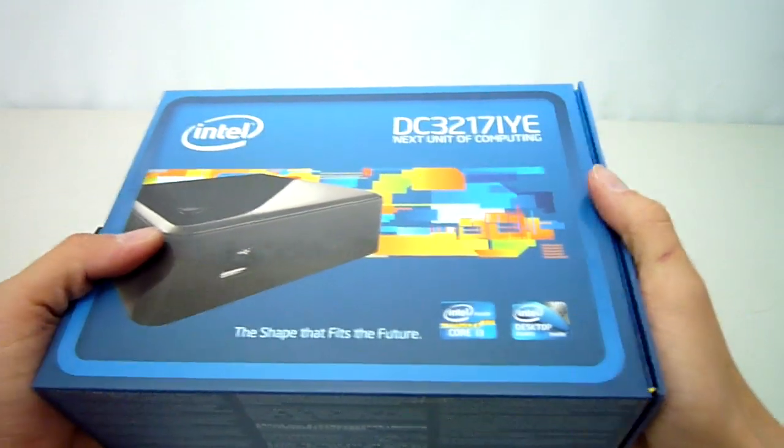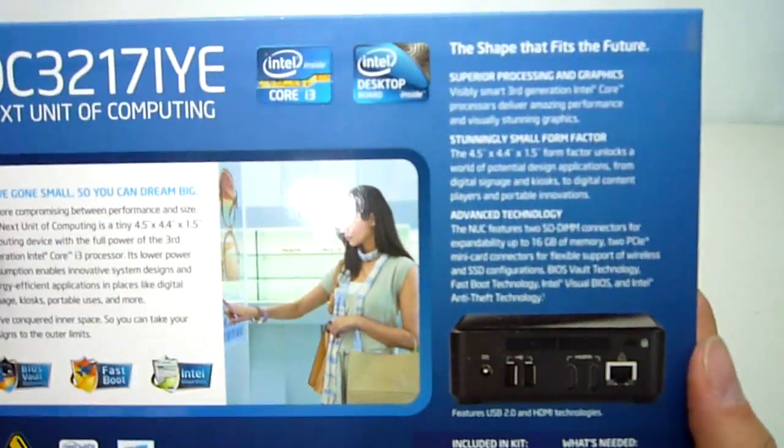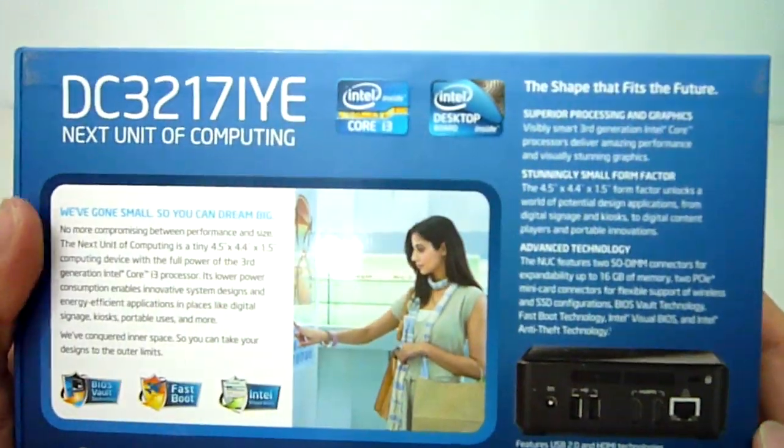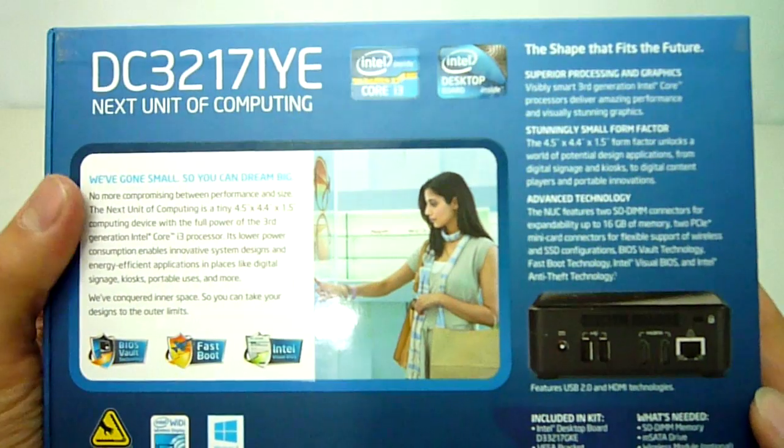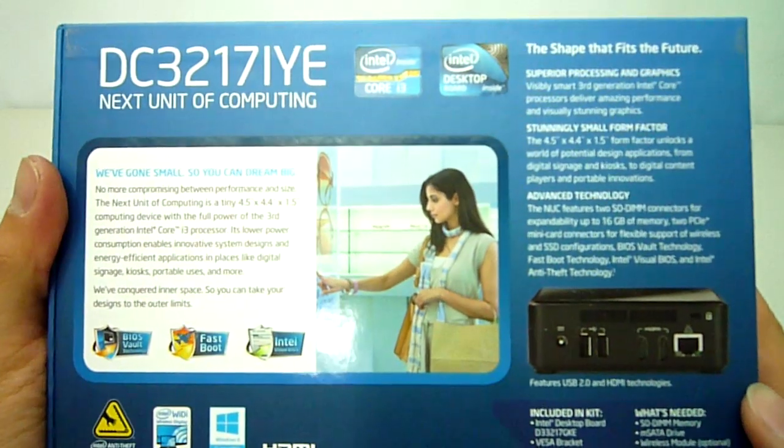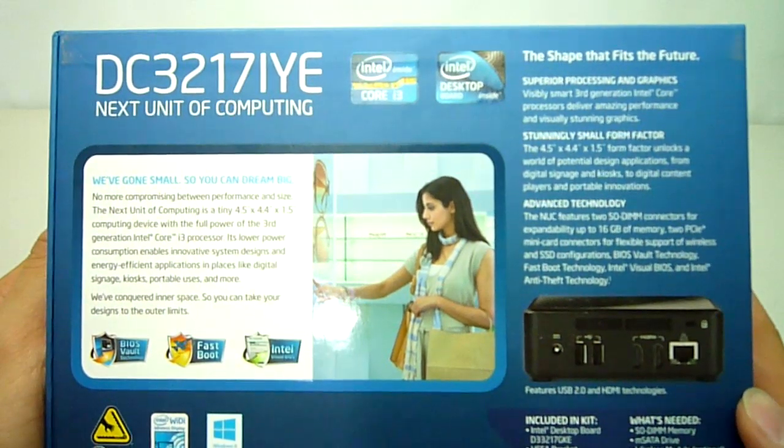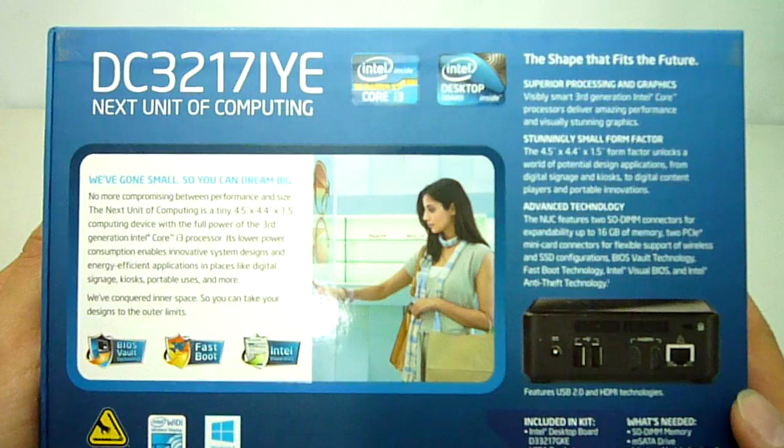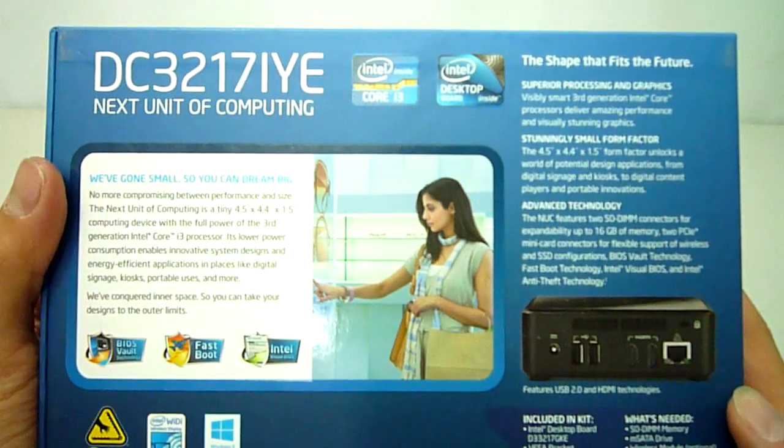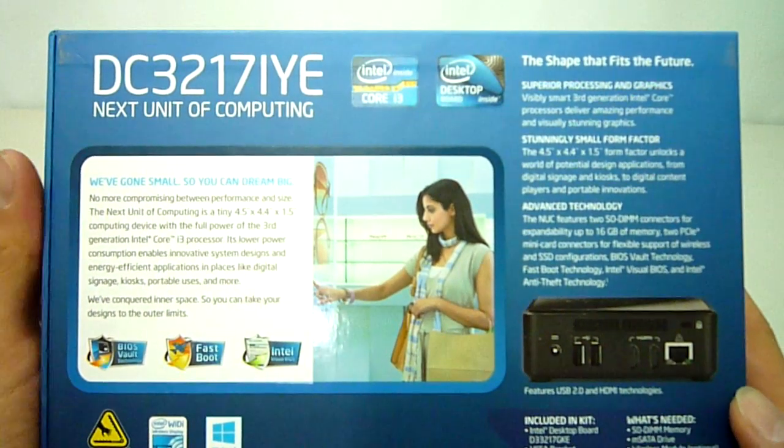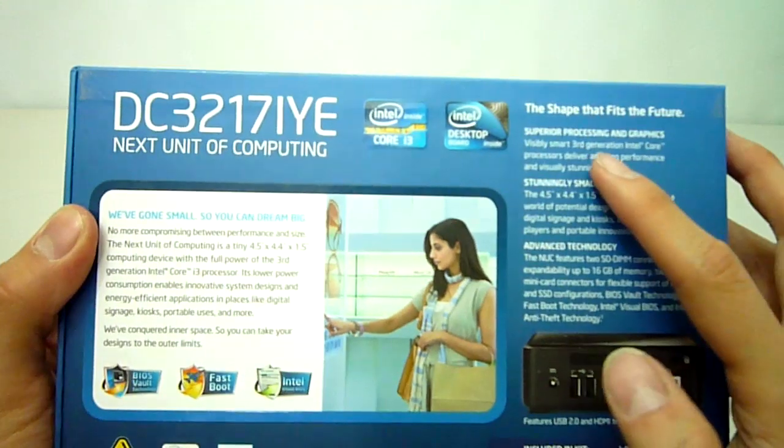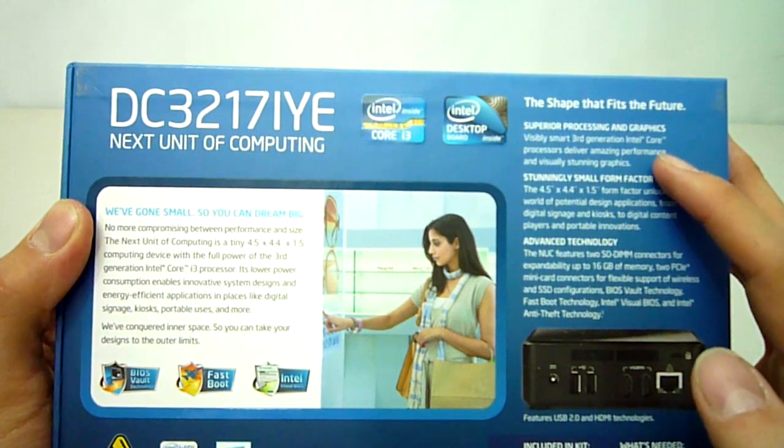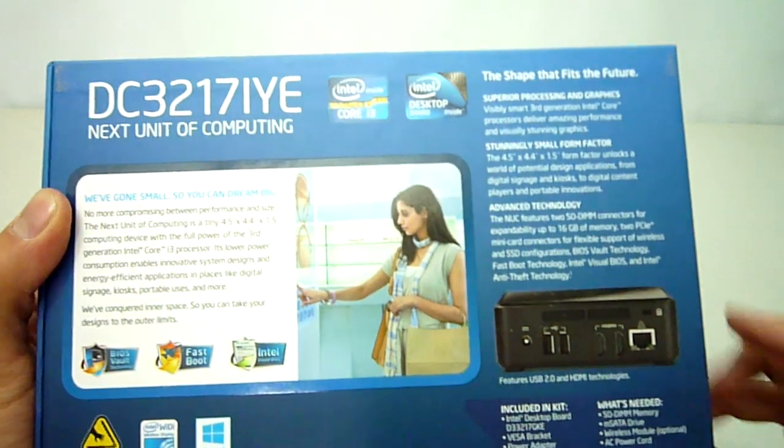So what kind of hardware is lurking inside this little box, you may ask. For this particular model, inside there is a Core i3-3217u, which is a 1.8GHz dual core processor with hyper threading. This CPU also features Intel's HD4000 integrated graphics, which powers the two HDMI ports on the back.